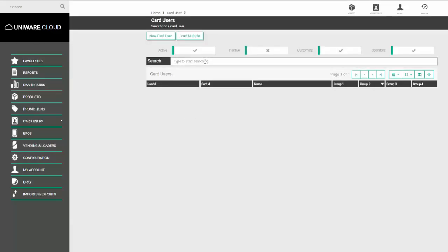On this screen, use the search facility to find the appropriate user. You can search on their user ID, their card number, forename, surname, or the user group they've been assigned to.